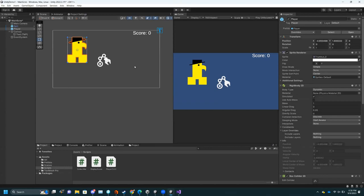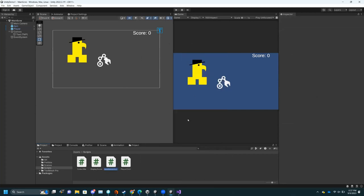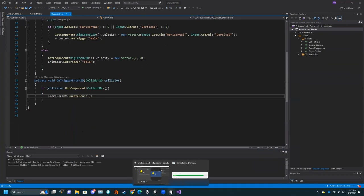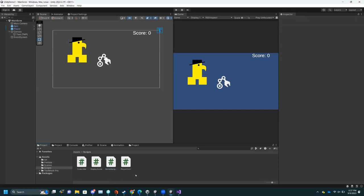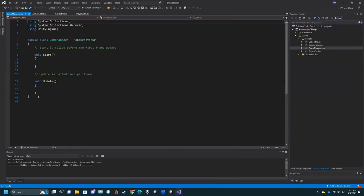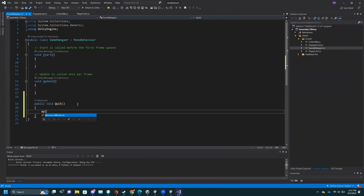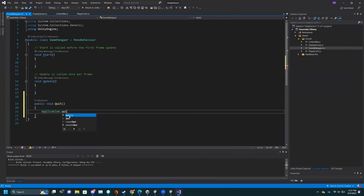We are running out of time, so I'm going to quickly explain how to add a Quit button and how to build. I like to make a script called GameManager that handles all the overall game functions. Create a script GameManager. In it I can make a function called Quit: 'public void Quit()'. Then 'Application.Quit()' — that will quit your game. This won't work in the editor, so I recommend also adding a print statement or 'Debug.Log' so you have some indication it's working.